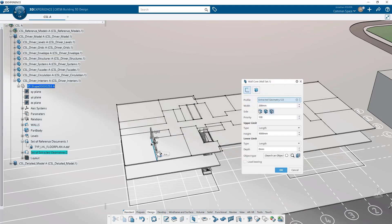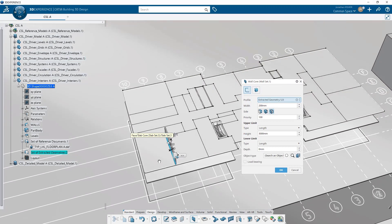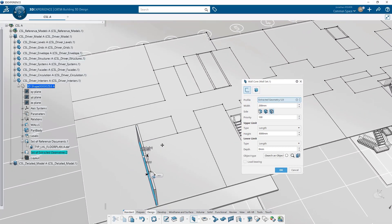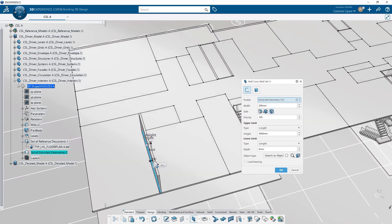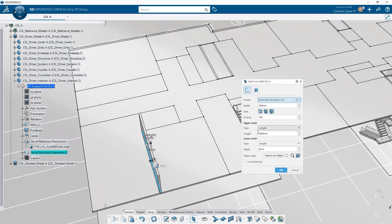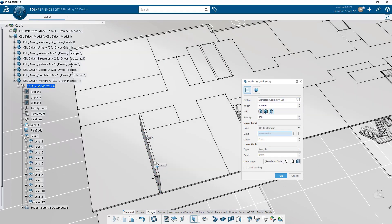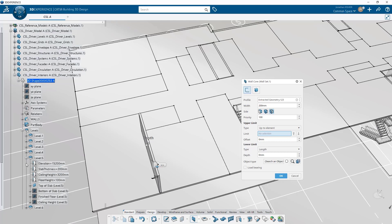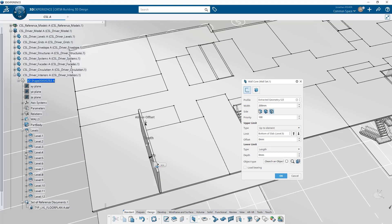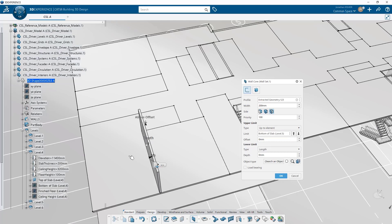We click on the wall command. We can give either a solid as an input and that solid would represent the overall geometry of the wall itself, or you can give it a profile as input. Profile can be a line, polyline, curve, arc, any type of wireframe geometry.